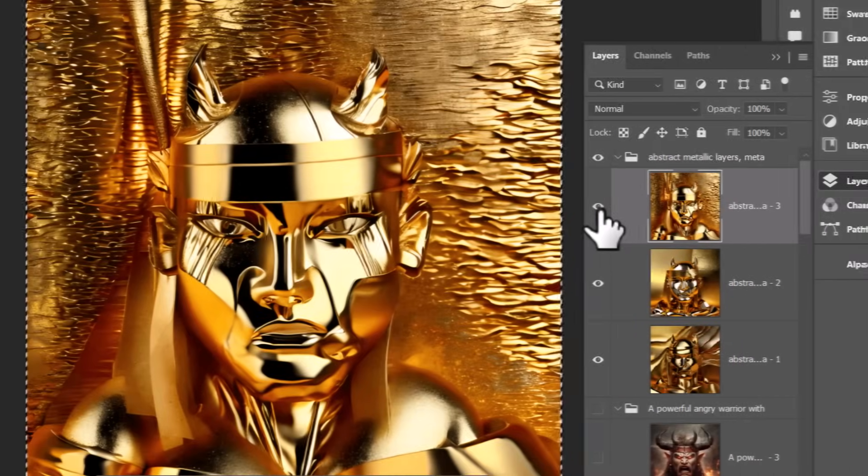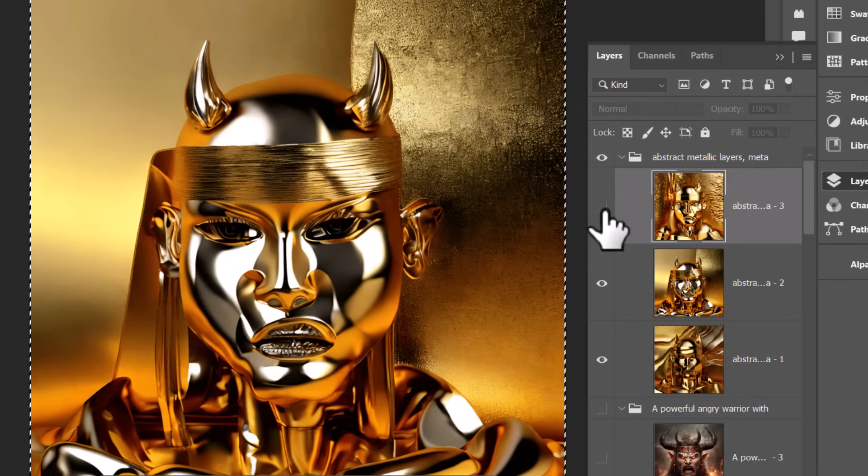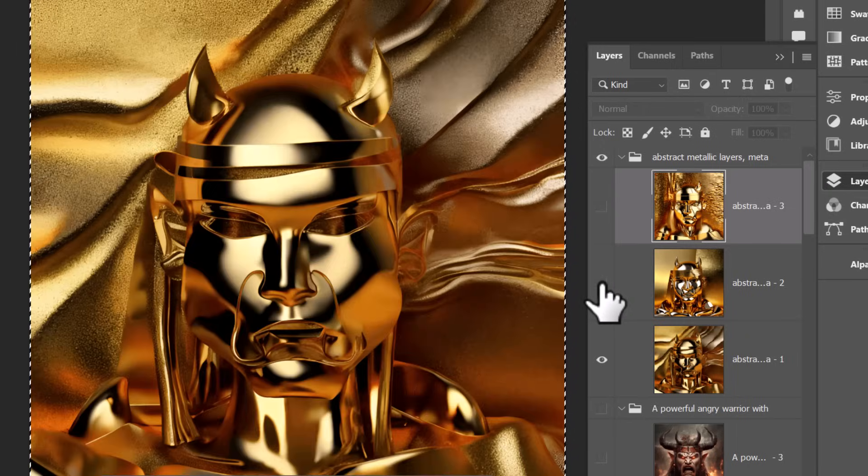And I thought I'd just try that with the warrior to see what kind of results we get that way. And these are pretty interesting.